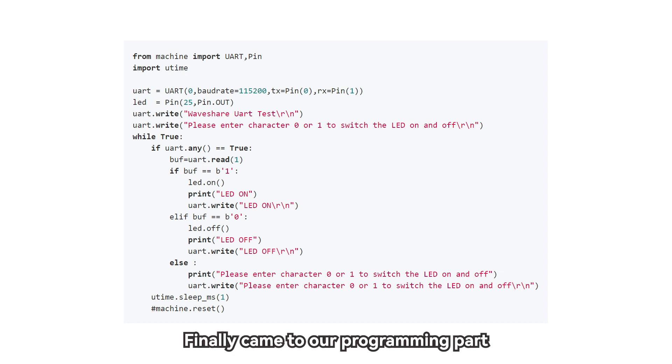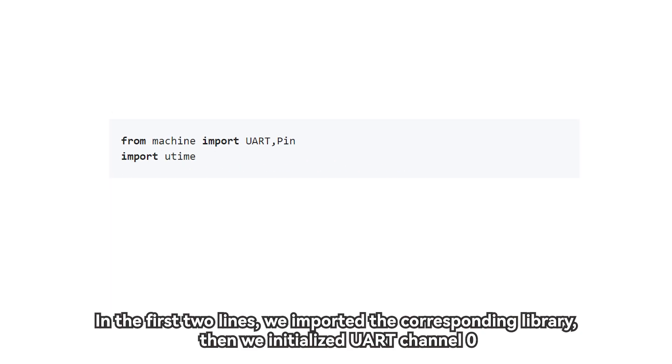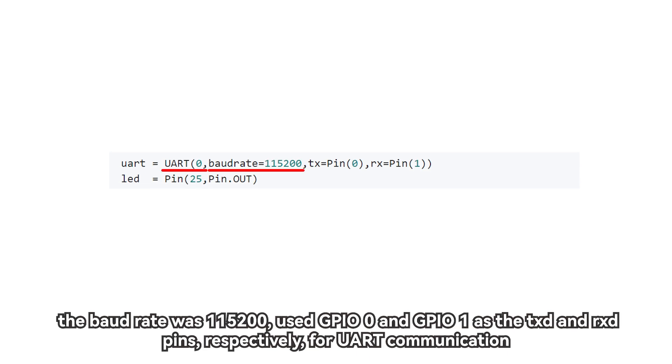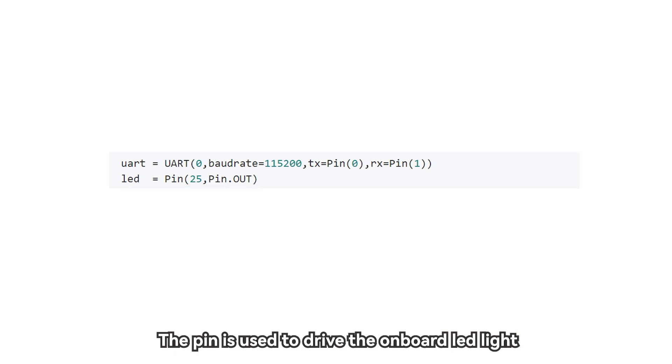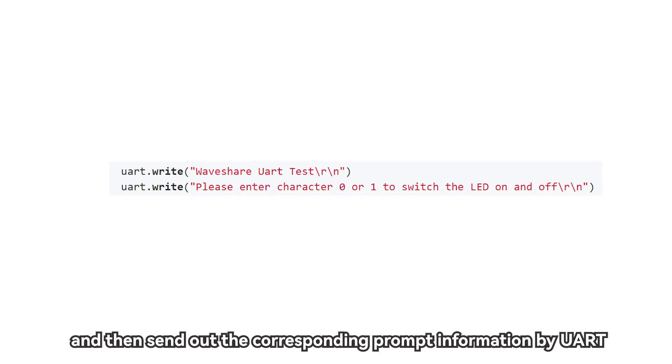Finally came to our programming part. In the first two lines, we imported the corresponding library, then we initialized UART channel 0. The baud rate was 115,200. Use GPIO0 and GPIO1 as the TXD and RXD pins, respectively, for UART communication, and initialized GPIO25 as the output pin. The pin is used to drive the onboard LED light, and then send out the corresponding prompt information by UART.